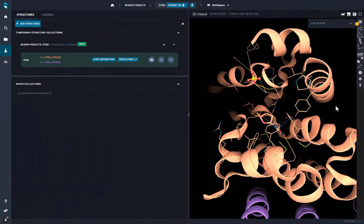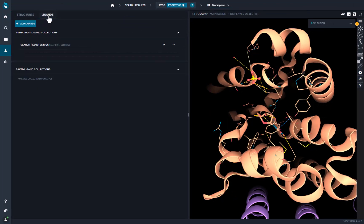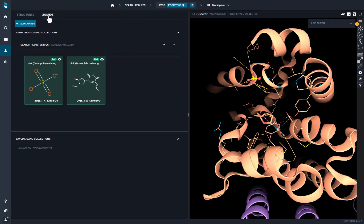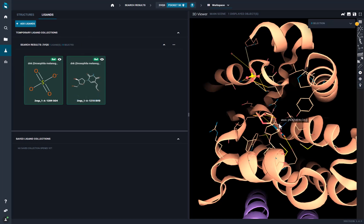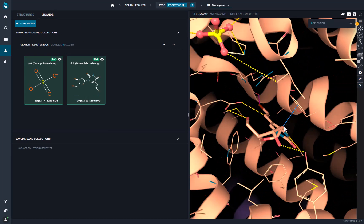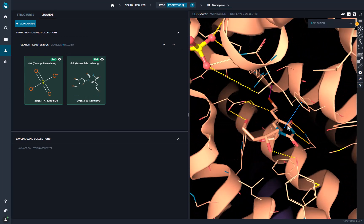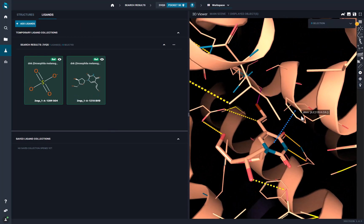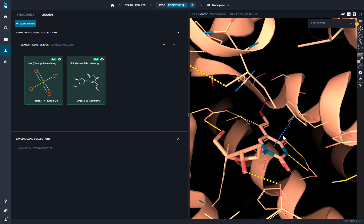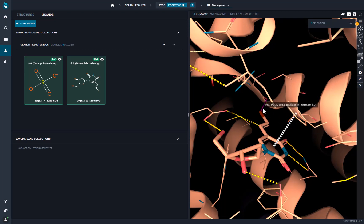The structure 2VQS has brivudine in complex with the protein deoxynucleoside. The ligand forms a halogen bond with the protein by the bromovanyl moiety, and an aromatic interaction by the nucleobase ring. To define a 3D query, we simply select these interactions from the 3D viewer.